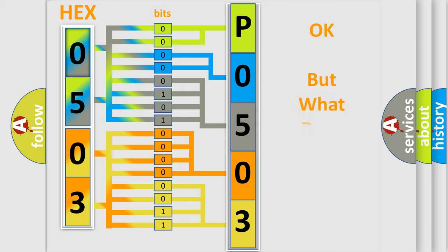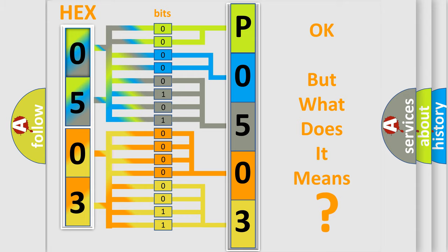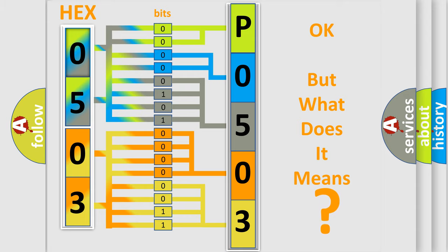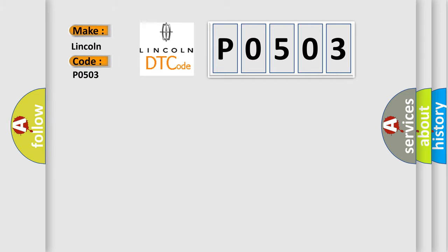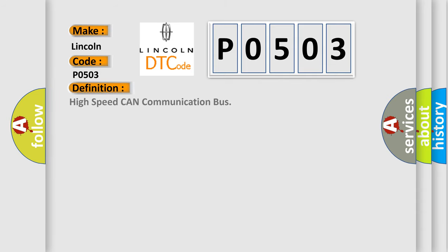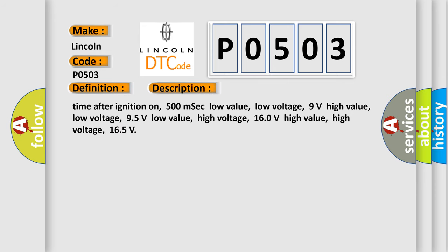The number itself does not make sense to us if we cannot assign information about it to what it actually expresses. So, what does the diagnostic trouble code P0503 interpret specifically for Lincoln car manufacturers? The basic definition is High-speed CAN communication bus. And now this is a short description of this DTC code: Time after ignition on.